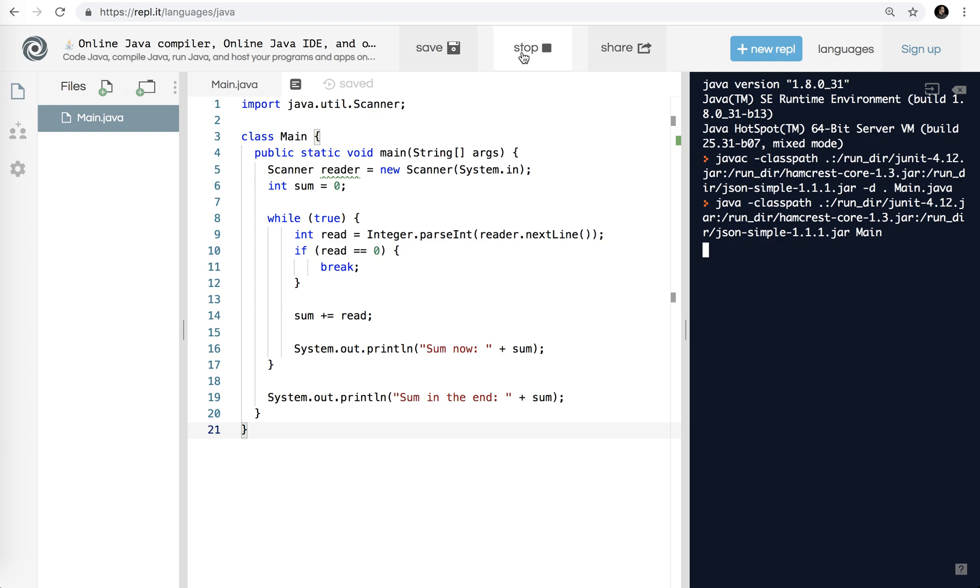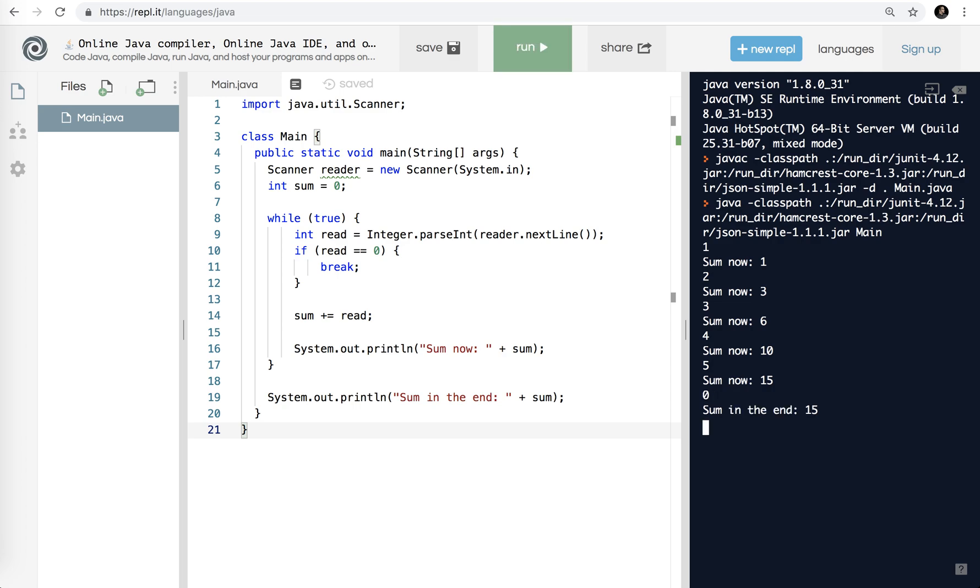There's no message here asking for a number, so I'm going to hit enter one. Plus two, plus three, six, ten, five. I'm going to hit zero. And sum in the end is 15.